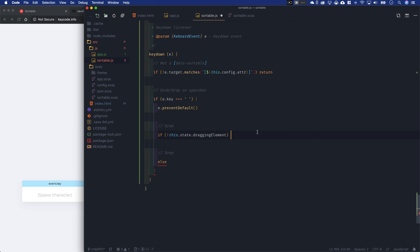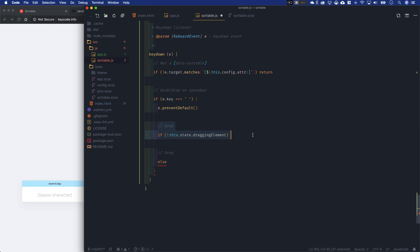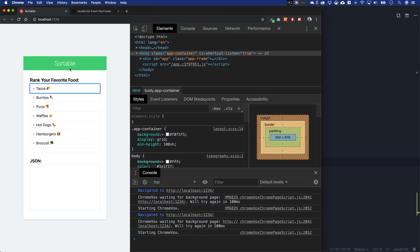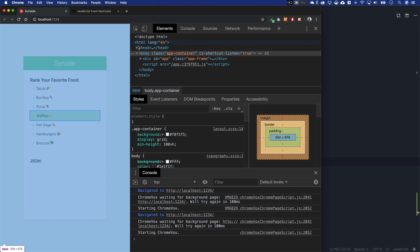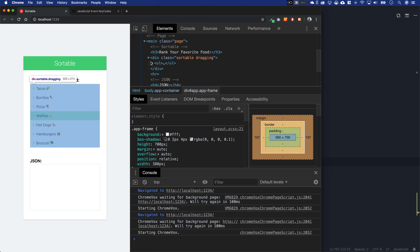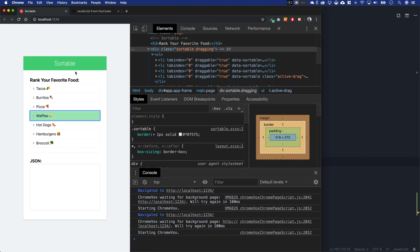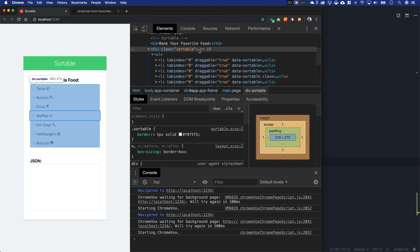Sorry for all this scrolling — our component is getting complex this time around. Now that we've implemented that, I can tab to the waffles, hit the spacebar, and you'll see it's just like initiating this using a drag with a pointing device. You'll notice we have an active drag class on the waffles and a dragging class on the sortable div. If I hit the spacebar again while that has keyboard focus, it's the same thing as a drop — it takes those classes off. The only thing left is we need to use the arrow keys to actually move the item up and down.